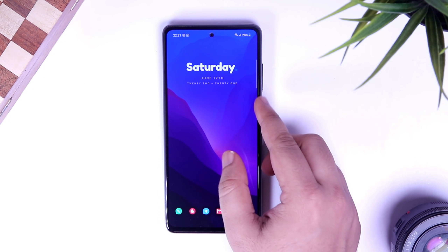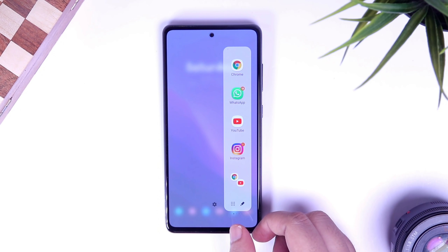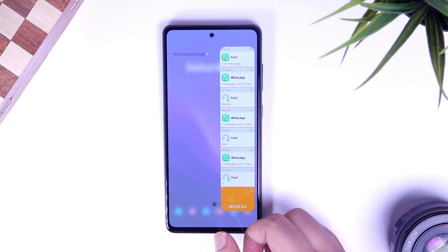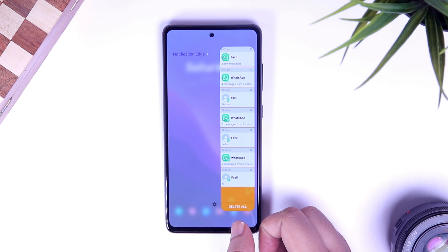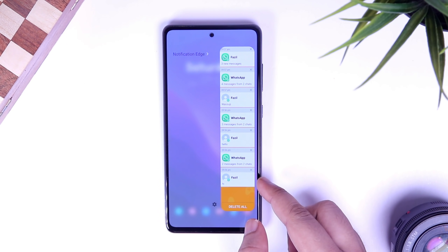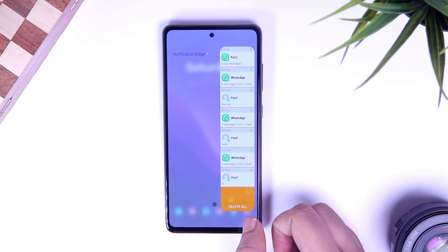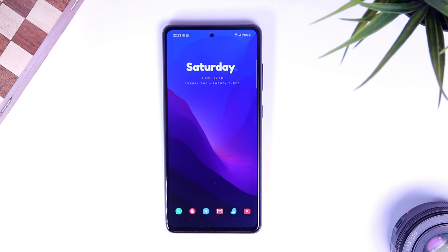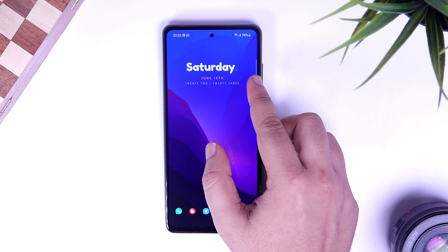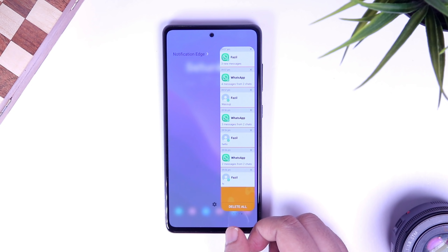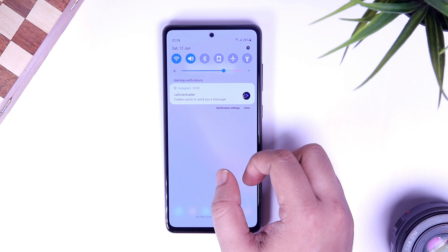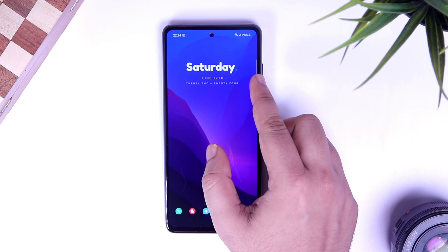Most Samsung devices come with the Edge panel and I think it's one of the most useful features you can get in any smartphone. But did you know you can install additional Edge panels that actually work for you and make you more productive? For example, I have this Notification Edge which shows all the notifications I receive from different applications. I can easily access all my notifications by opening the quick settings, but I have a couple of strong reasons for using this Edge panel. If I dismiss or swipe any notifications by mistake, I can still access all my notifications by opening the Notification Edge.